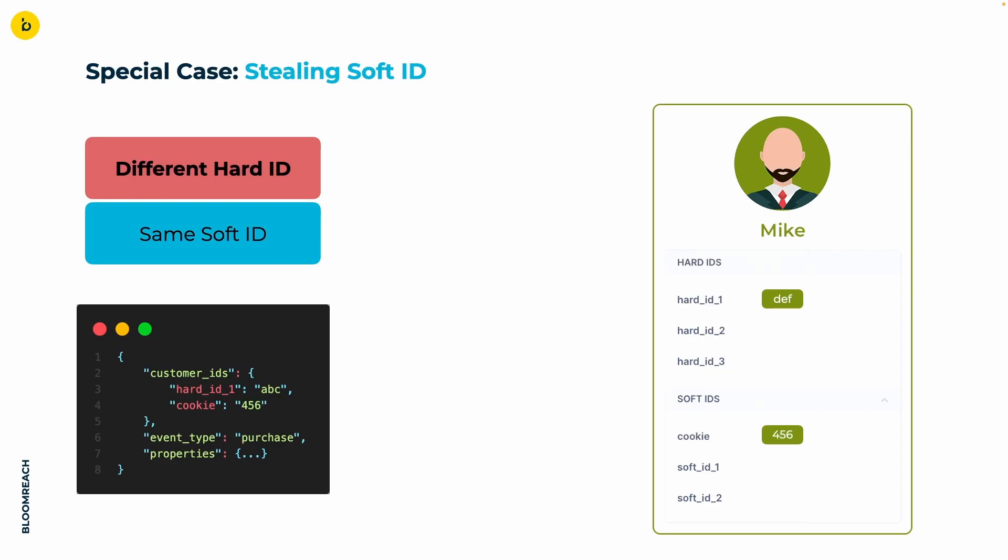The most common one will be the case of stealing soft IDs. As mentioned in the beginning, soft IDs can travel from one profile to another, whereas hard IDs are set in stone. To exemplify this, we have Mike's profile here. He has the hard ID 1 with value DEF and the cookie ID with value 456.